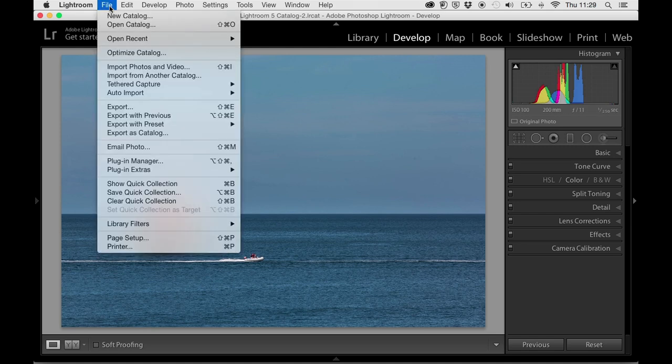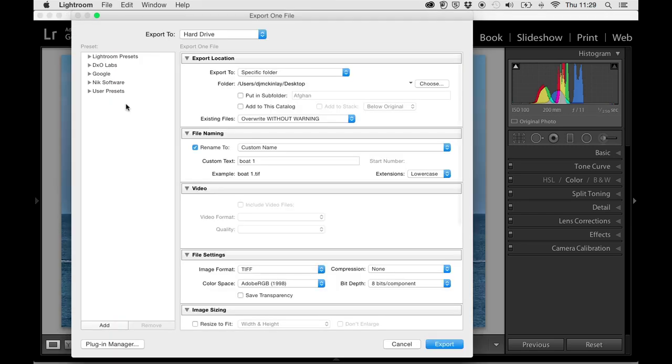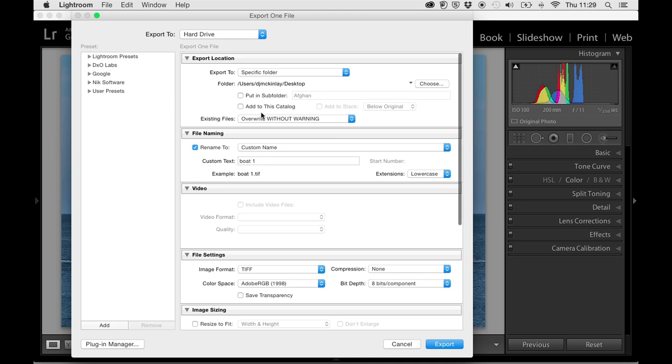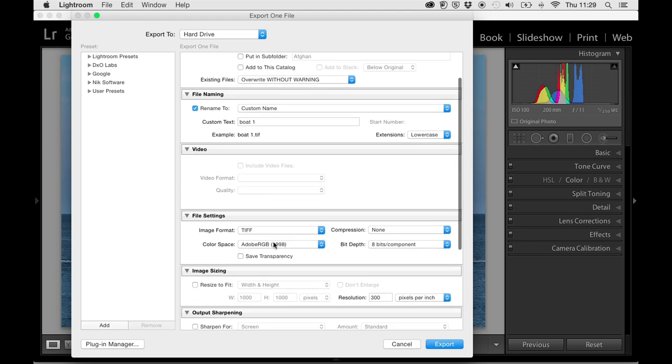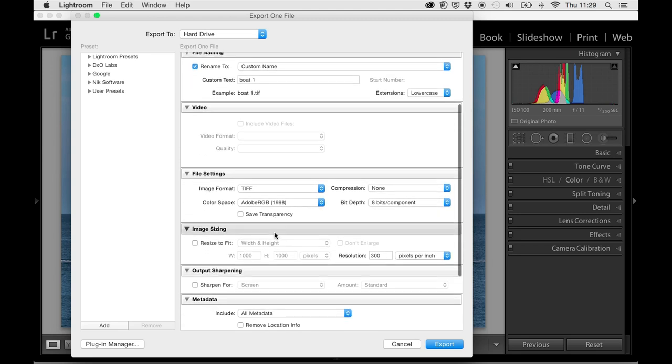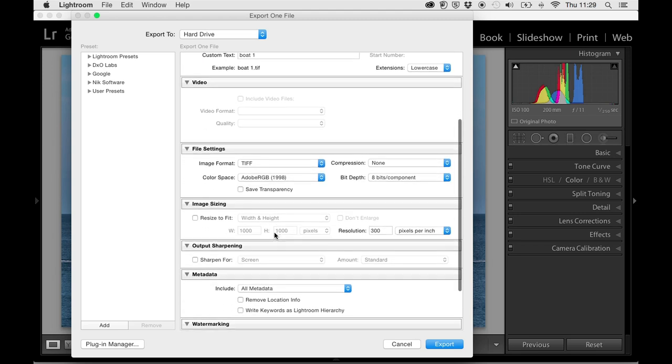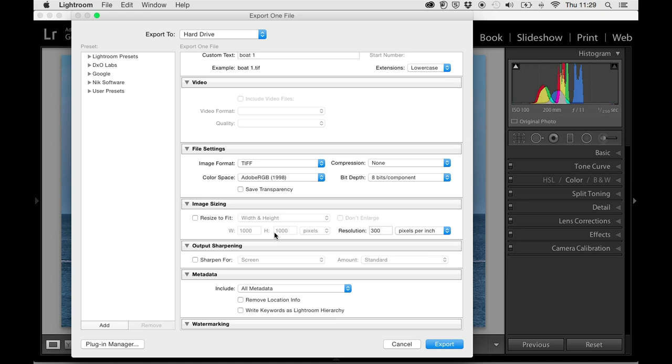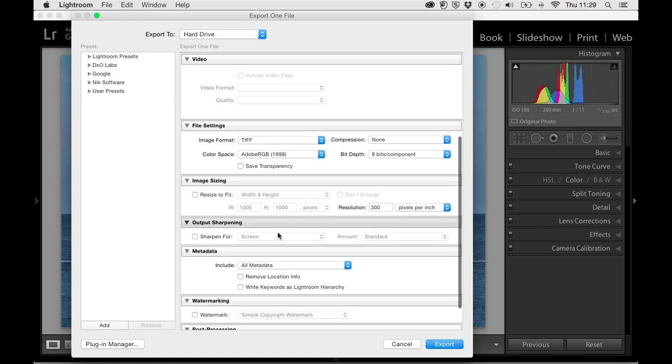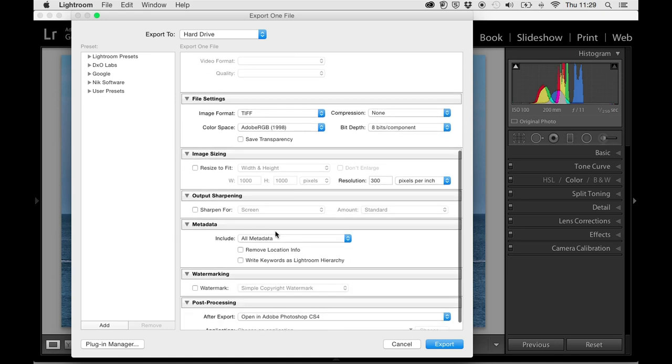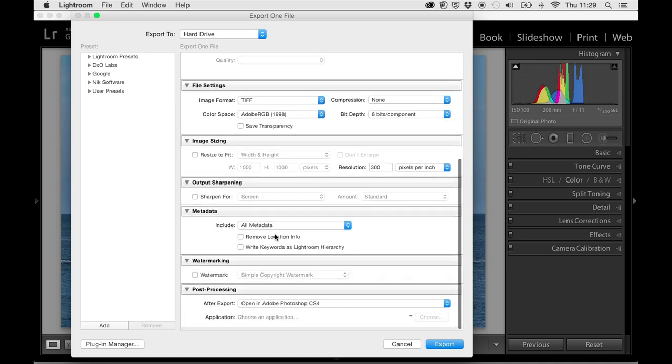Now if you're happy with the image, the next part is to export it to Photoshop. Just go to File, Export, and then your export interface will pop up. You can choose a file or folder where to send it to. You can rename it, make sure it's whatever file format you want to export. I'll export in TIFF, and then later on I'll convert to JPEG if I have to. Add any metadata if you want to, and at the bottom it says post-processing after export. I export it to Photoshop, and that's basically it in a nutshell.